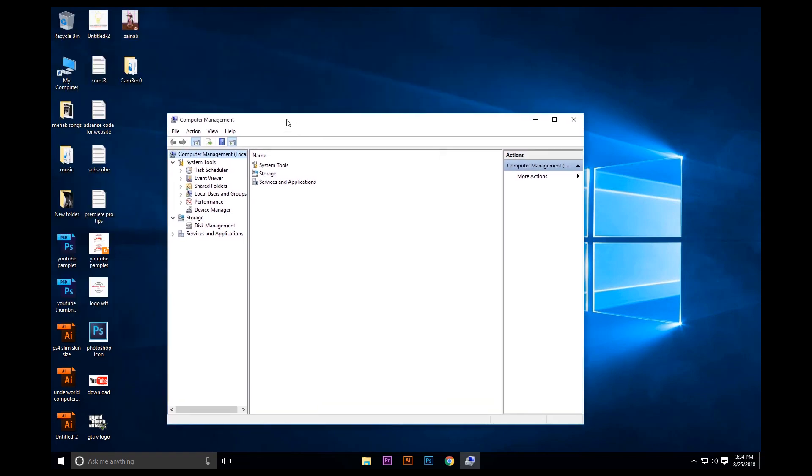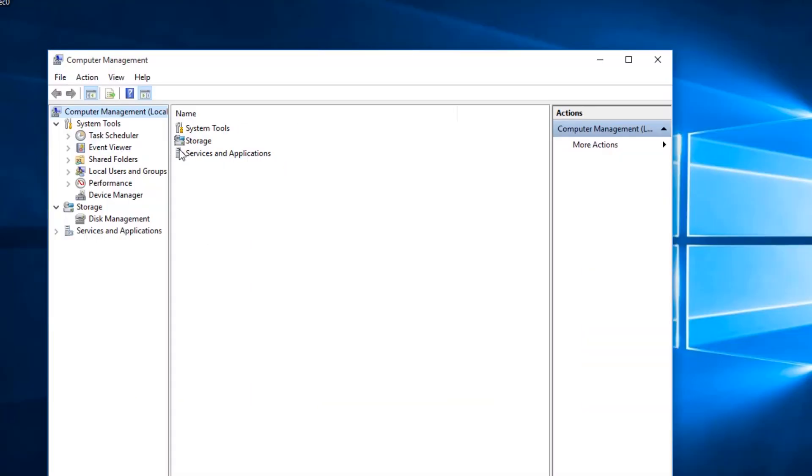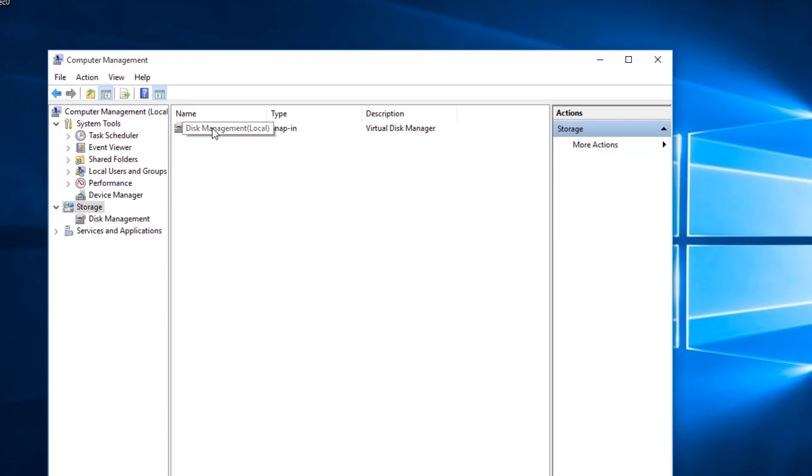From here you see Storage, click on it, and here it says Disk Management, click on it.